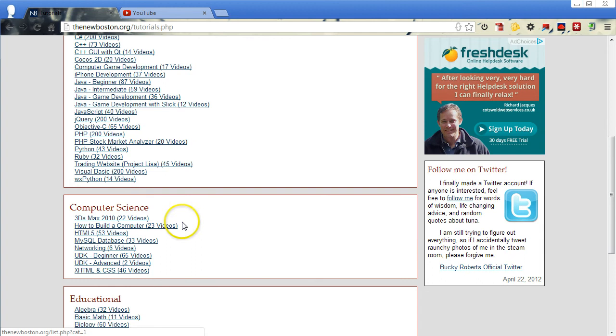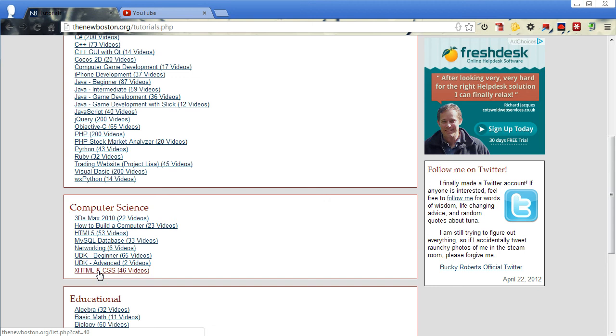But to start off with building websites, one of the main things that you would need to know is HTML and CSS. And so right here you have this XHTML CSS video series of 46 videos.